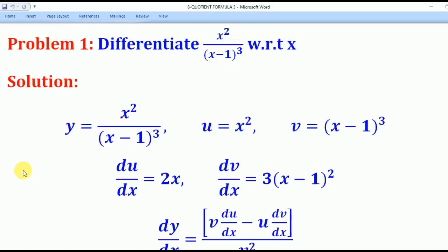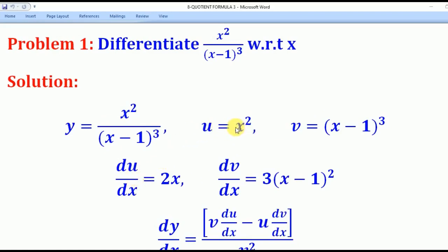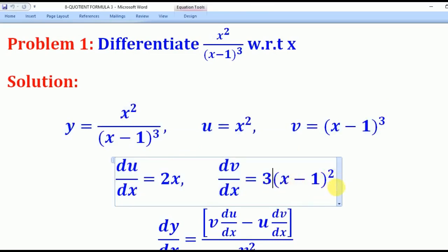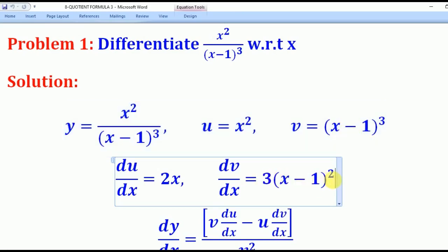We shall use that knowledge to go through the solution to the following problems. Problem one: differentiate x squared over (x minus 1) cubed with respect to x. This is clearly a quotient, so u equals x squared and v equals (x minus 1) cubed. Differentiating u gives du/dx equals 2x. Differentiating v using the chain rule — bring down the power 3, reduce the power by 1, multiply by the derivative of the inner bracket (x minus 1), which is 1 — gives dv/dx equals 3(x minus 1) squared.